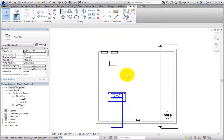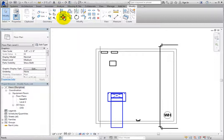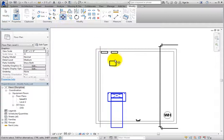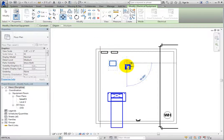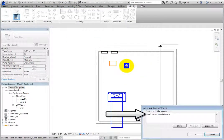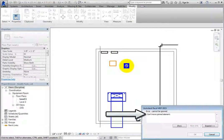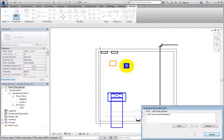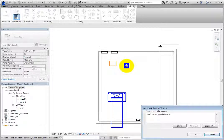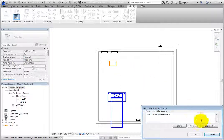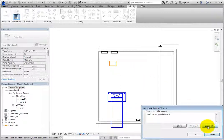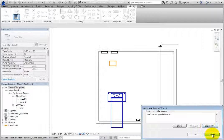When you start the Move tool and try to move the transformer, Revit displays an error message that cannot be ignored. It simply states that the pinned element cannot be moved. Other than viewing more information about the error, the only option is to click Cancel.